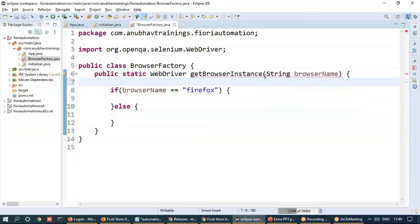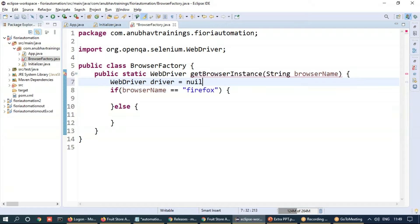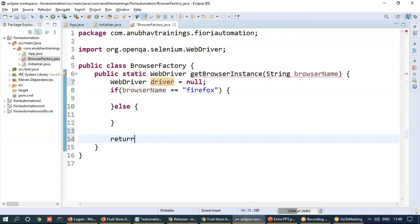So let's create an instance here, web driver, and set it to null for now. And we can just return this out.